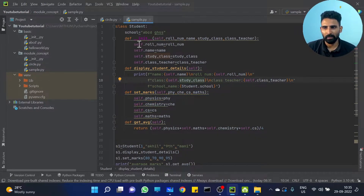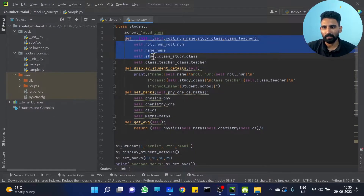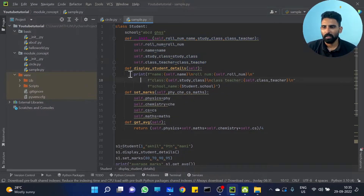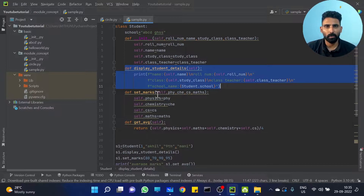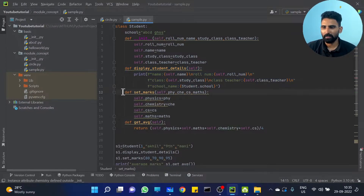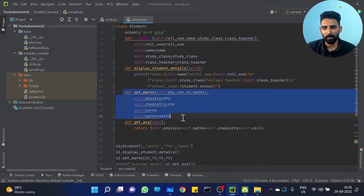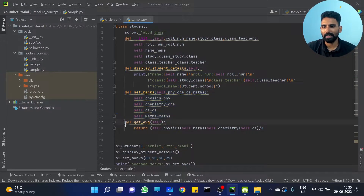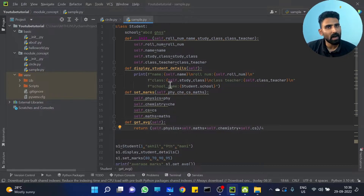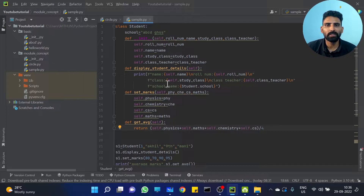One student example. The init method — this is the constructor. Get student details, set marks — that's a method. Get average. This method is an instance method, it's an object method.